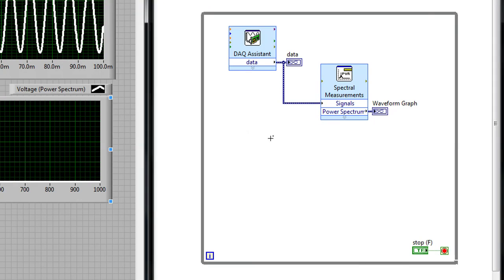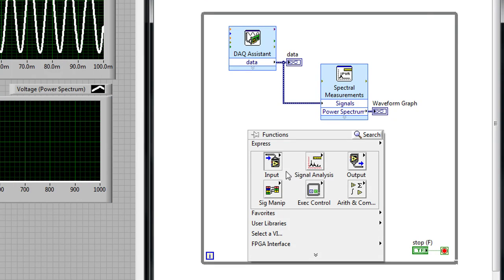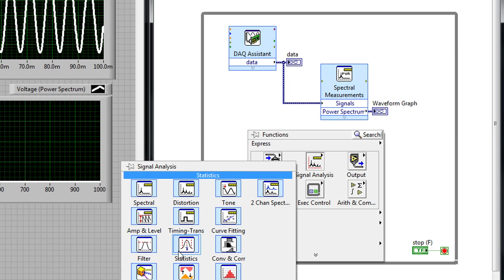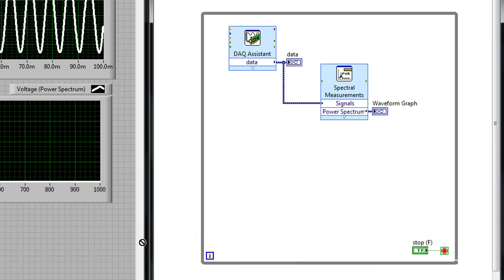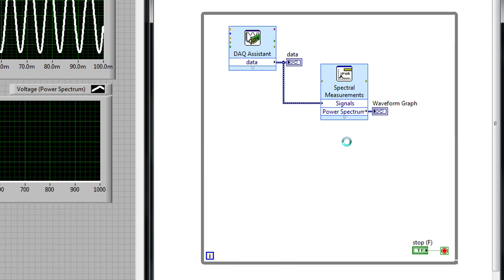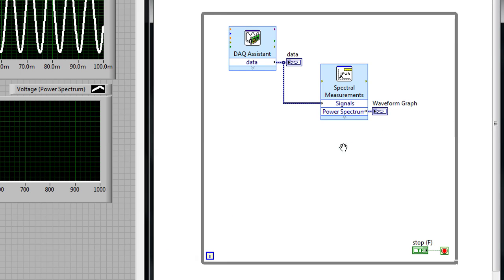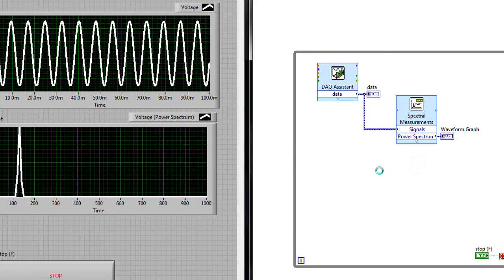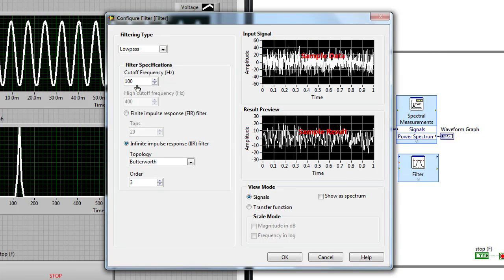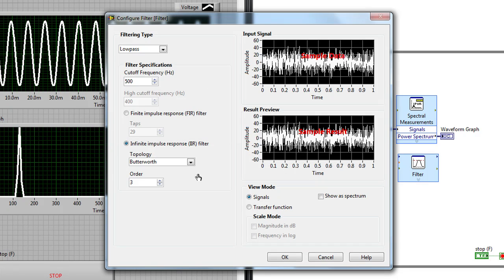Now we'd also like to add some filtering to the application. And so I can right click on the block diagram, go back to the signal analysis palette, and then choose the filter ExpressVI. This ExpressVI gives you a number of different options for filtering. In this case we're just going to add a pretty common low pass type filter. I'm going to set the cutoff frequency at 500 Hz and we can just leave the topology as a Butterworth filter, a pretty common type of filter.